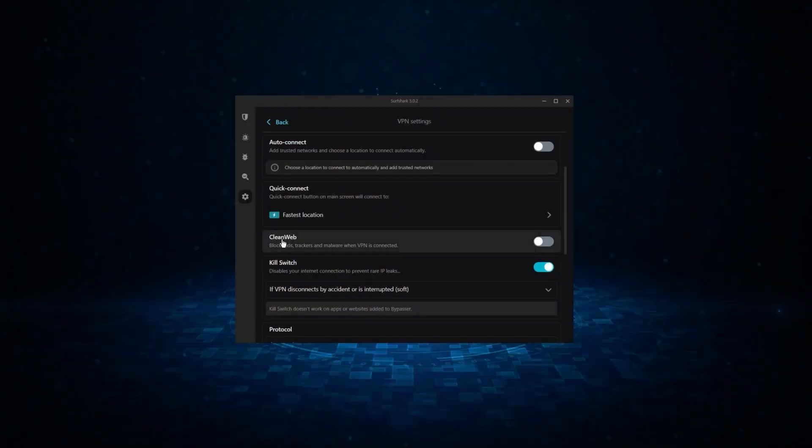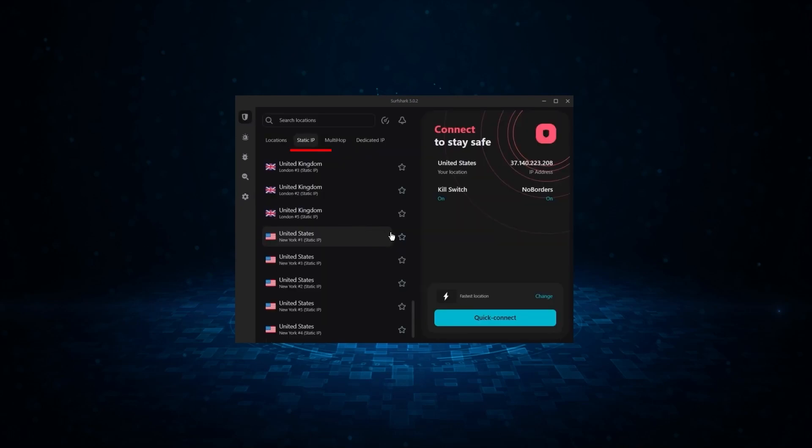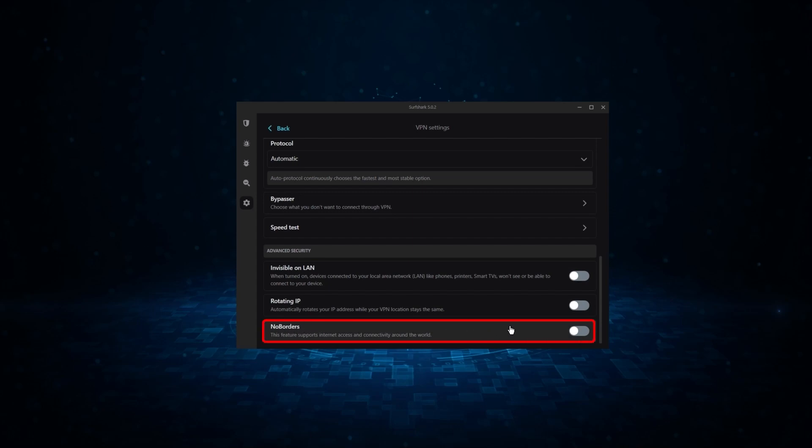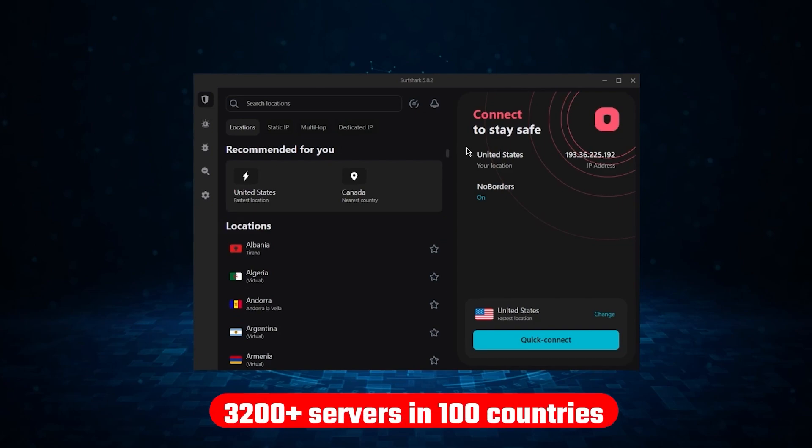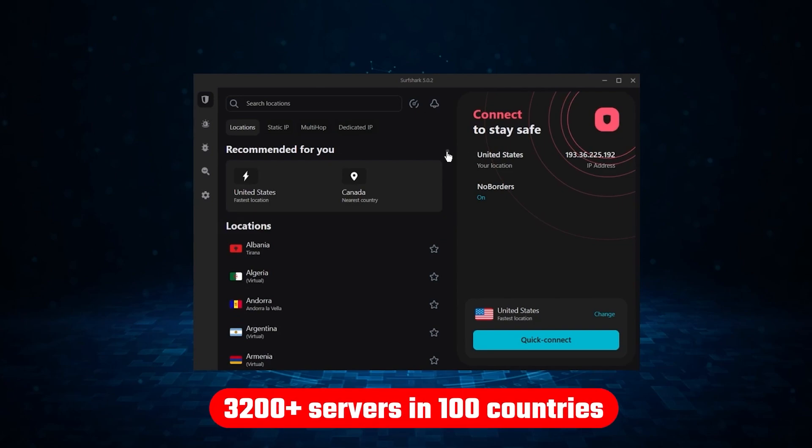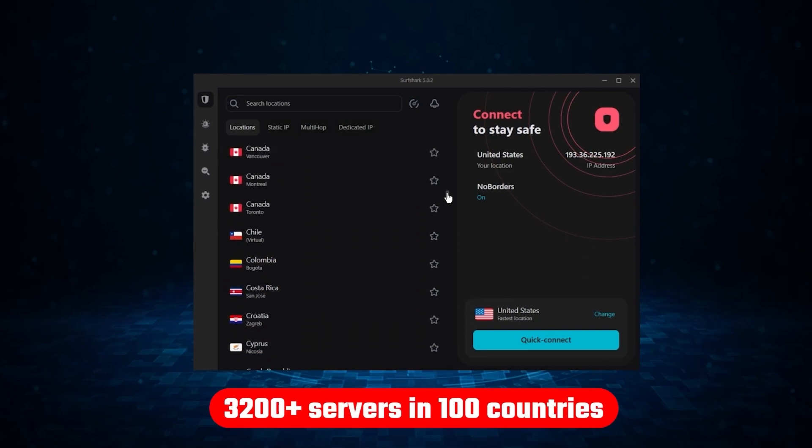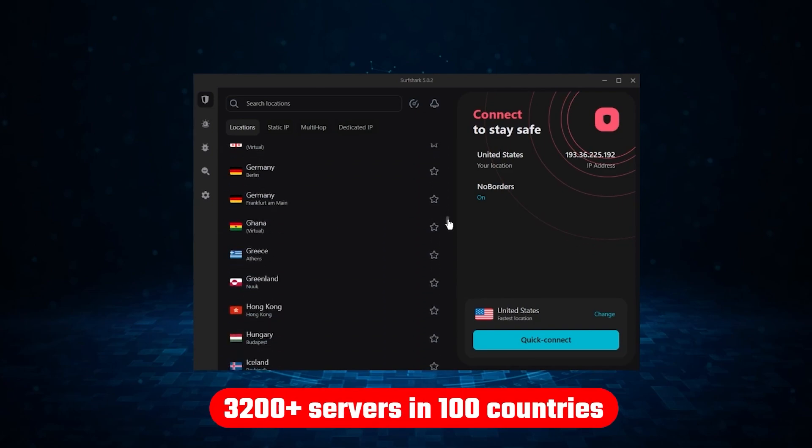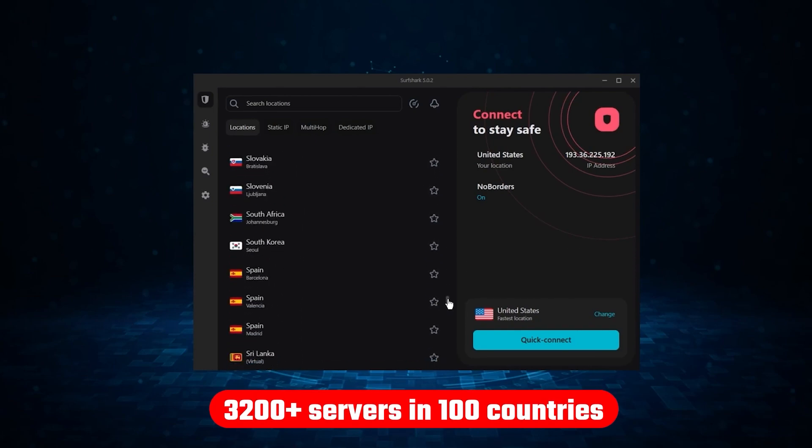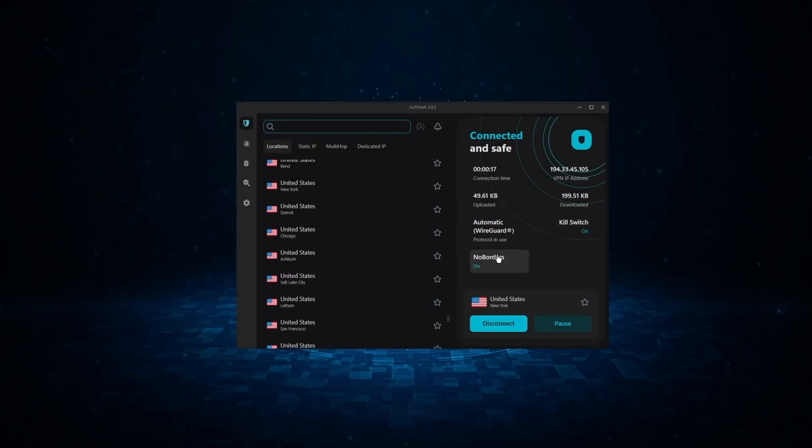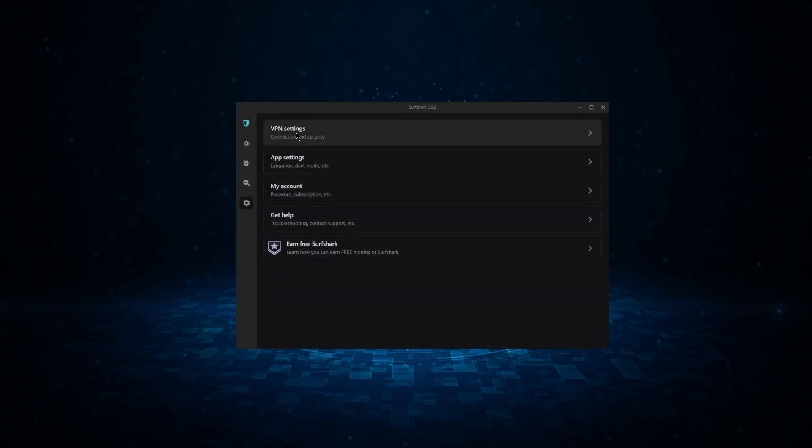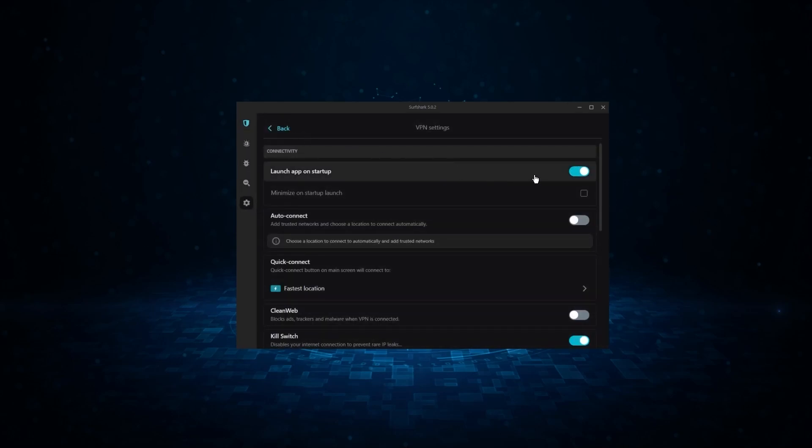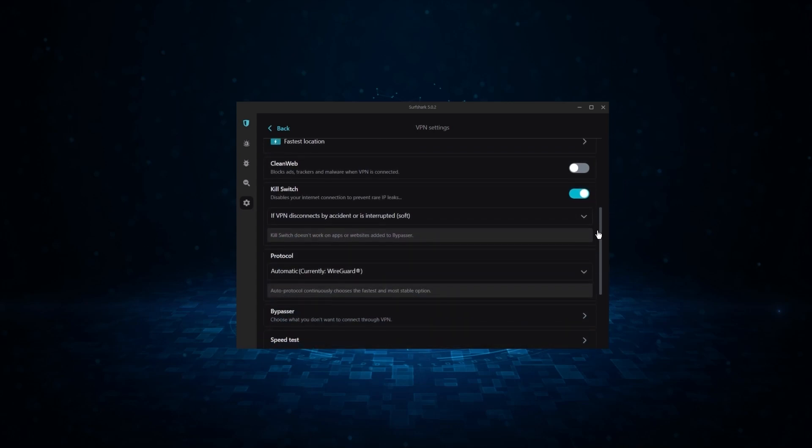Now, it might not be as fast as these two, but it offers the essential VPN features on top of some bonus ones, like an ad blocker, two types of specialty servers, as well as no borders mode and rotating IP, which can be very useful in restrictive countries. Not only that, but it offers a huge server list of over 3,200 servers in 100 countries, which gives it a lot of value. And so if you're looking for the best budget VPN that allows unlimited simultaneous connections on top of having the core features of a VPN, Surfshark is your go-to.